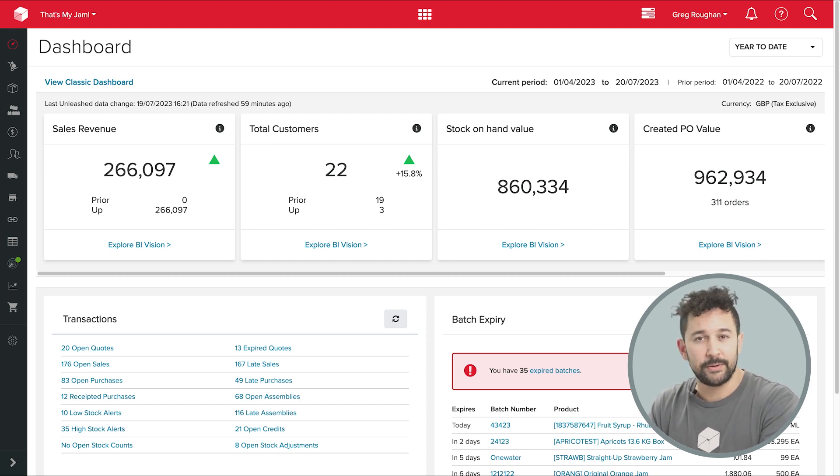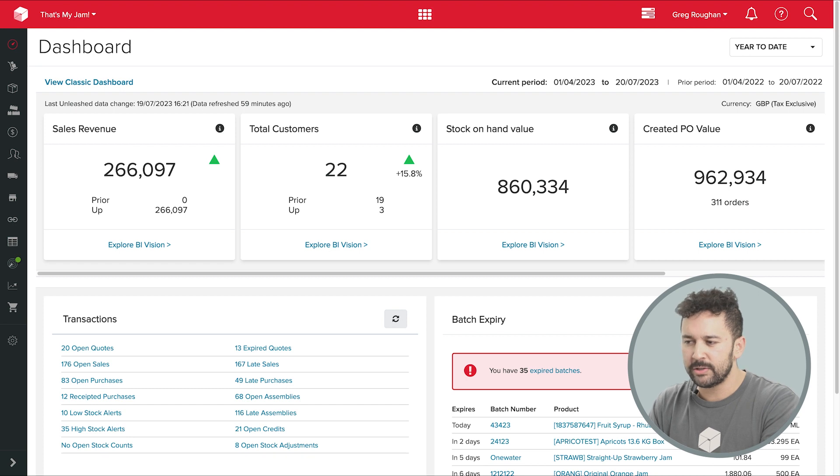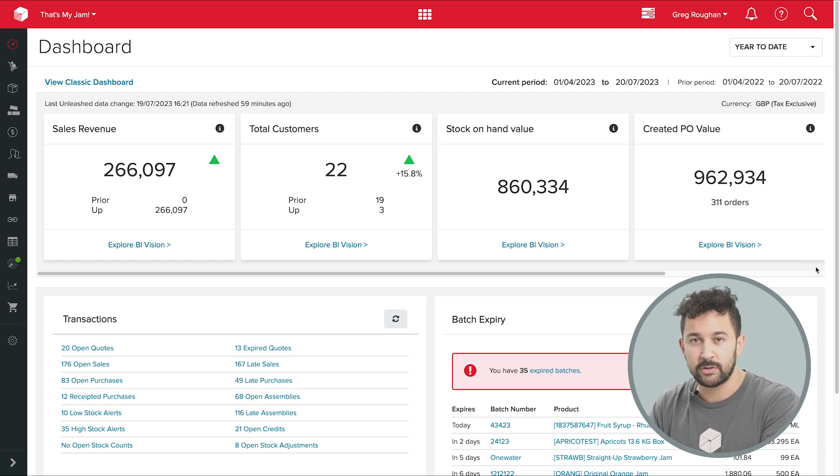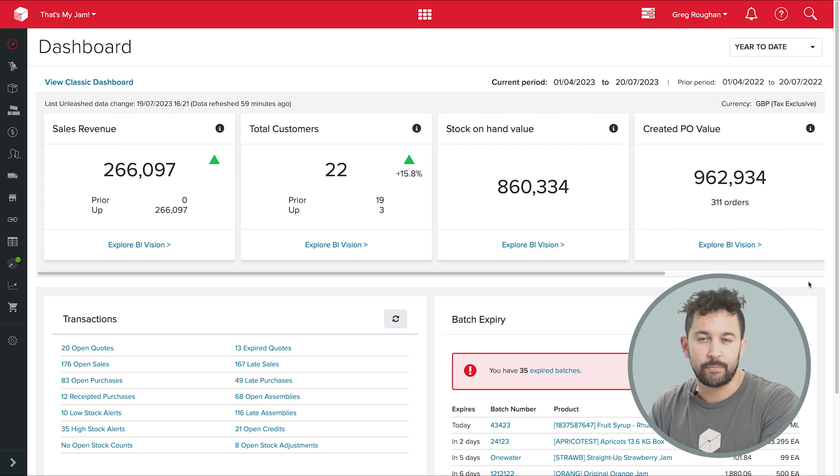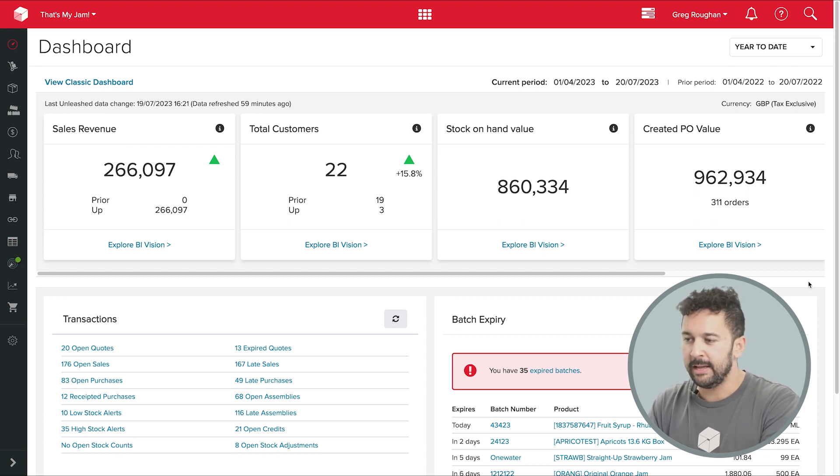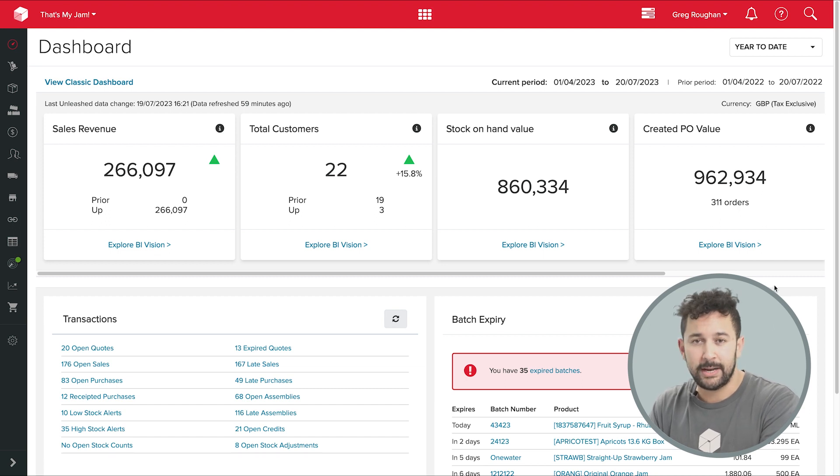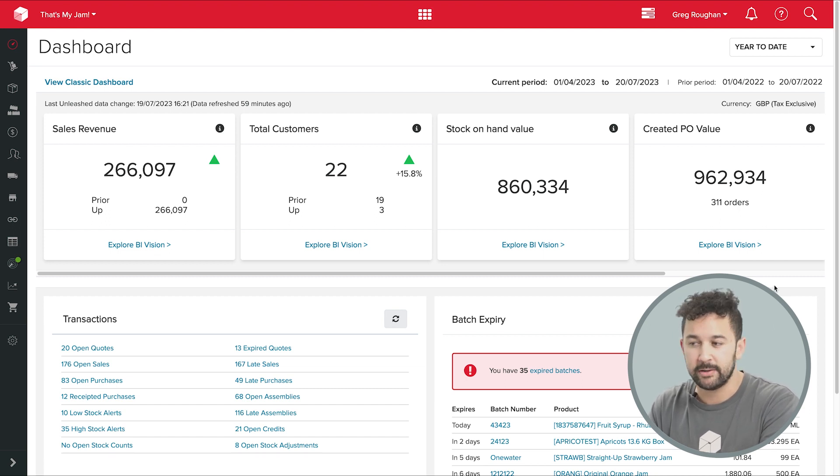In particular, we're going to look at production planning and batch or lot tracking, which is going to help with managing our perishable stock, as well as keeping us in line with product recall rules. And for those of you in the alcohol industry, I'll quickly show you some ways you can manage tax obligations with things like bonded warehouses.